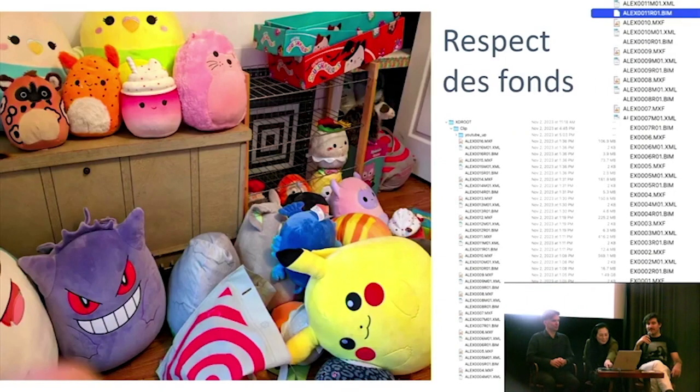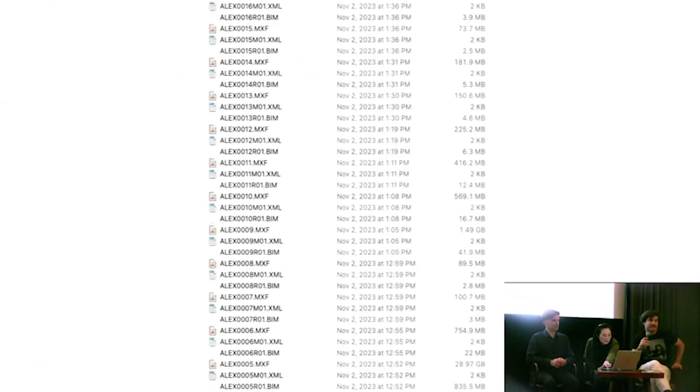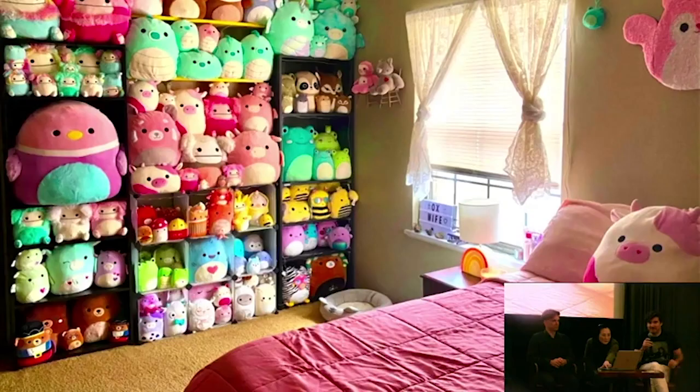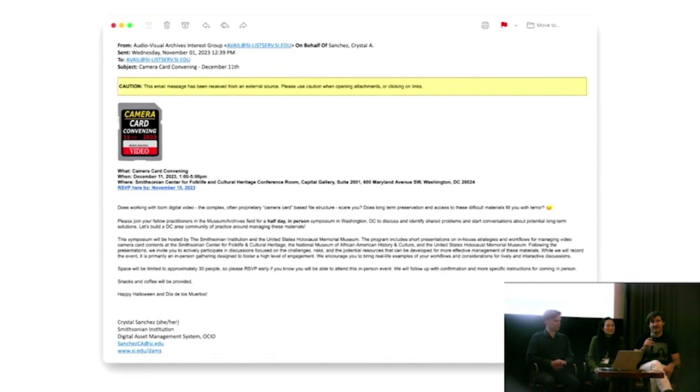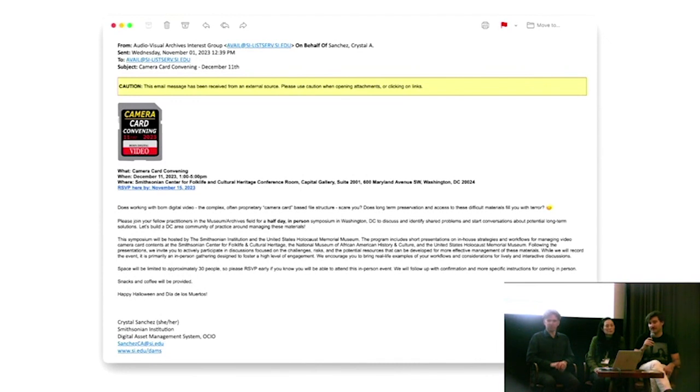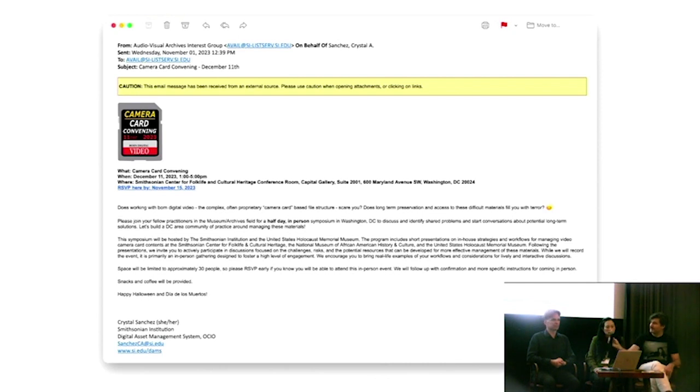We don't have that currently other than that Google drive, but that's something I think that could come out of this camera card convening on December 11th. That would be really good. It's certainly needed, but we have not undertaken that at the museum specifically as we've just been focusing really on our use, our uses at the moment. But as we're finalizing those, yeah, I mean, we'd love to have more people involved and set up a place to document all of this. Maybe Dave wants to.